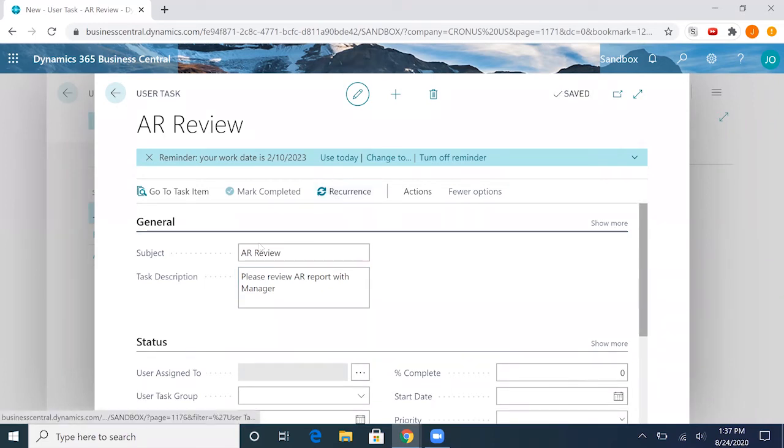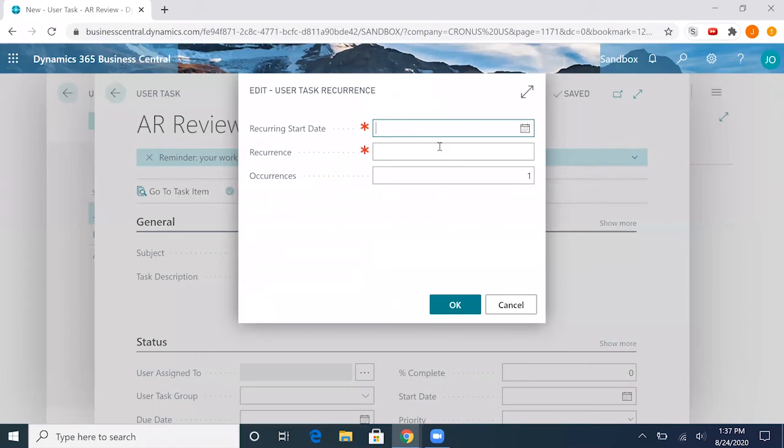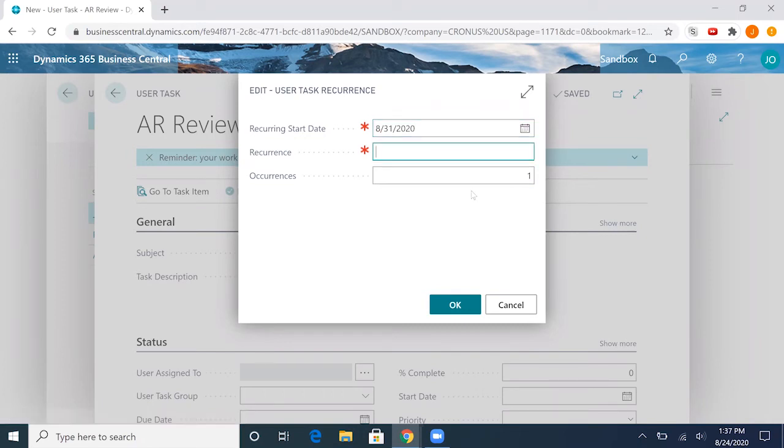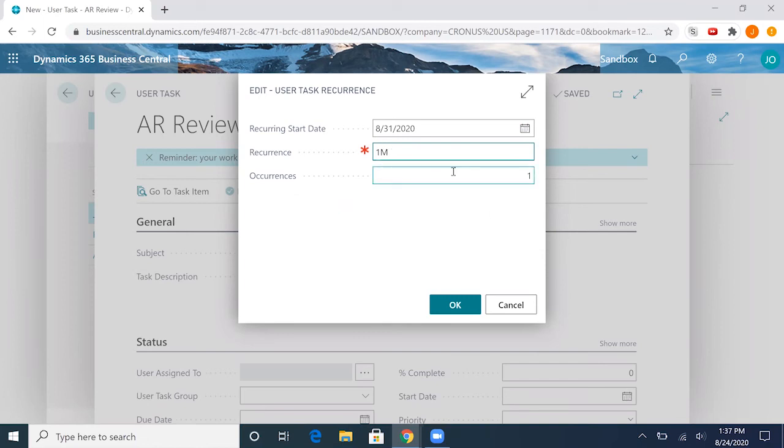We click recurring here. We can click the recurring start date. In this case, we'll do it at the end of the month. We can choose the interval of recurrence. If I put 1M here, it'll tell the system to repeat this task once a month starting from this date. And we can set it to recurrence six times.